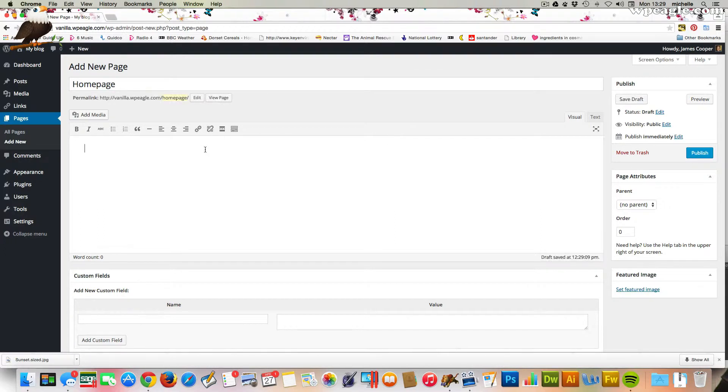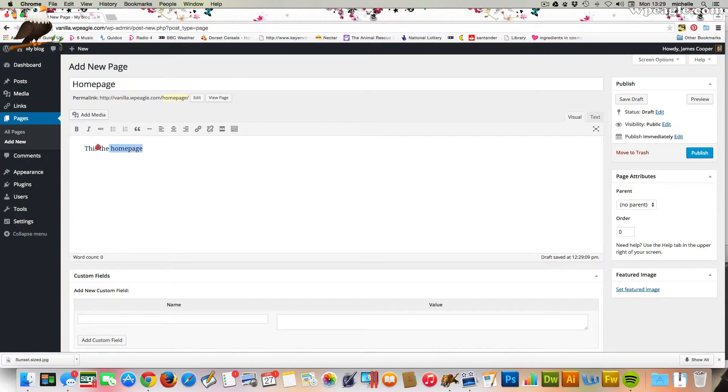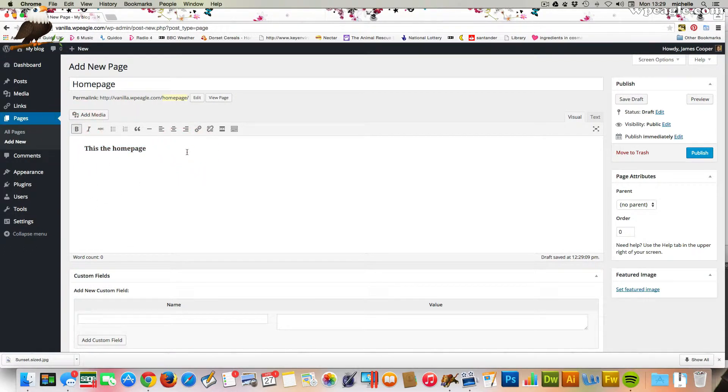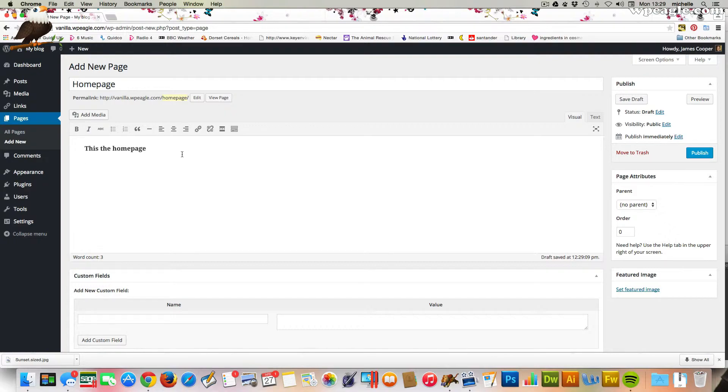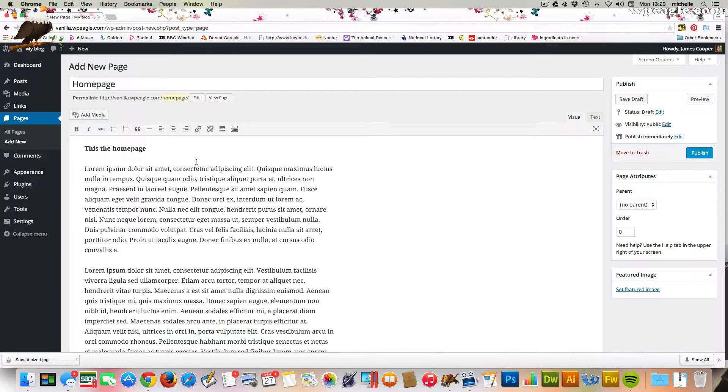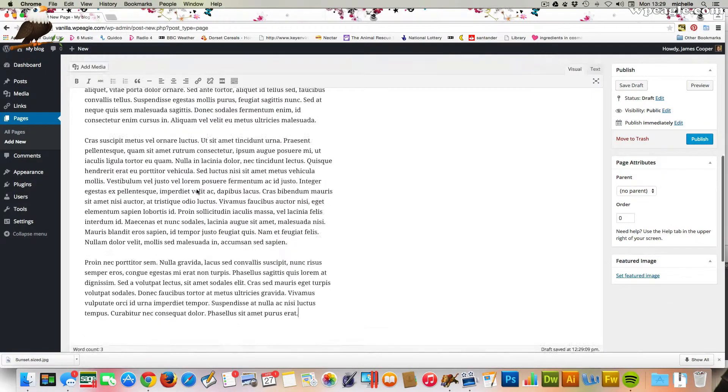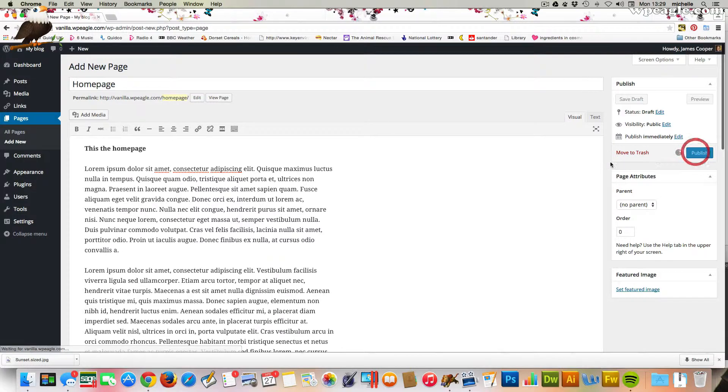I'm just going to add some example text, like 'this is the homepage.' I'll make it bold so you can see. I'll paste some lorem ipsum in there too, just to fill it out a bit. Then I'm going to publish that page.